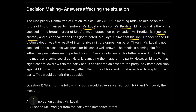Please note carefully that Mr. Loyal is not the accused in this case — this is really important and would change our answer. However, his weakness for his son is well known. The media is blaming him for influencing key witnesses to protect his son, and severe criticism of this father-son duo by both the media and some social activists is damaging the image of the party.